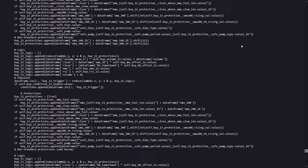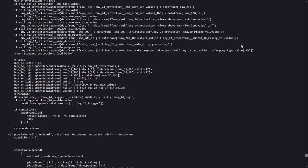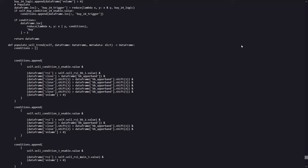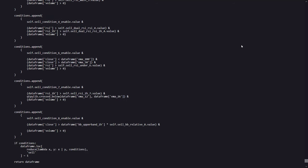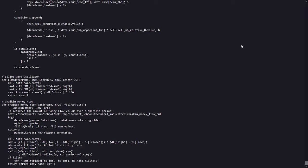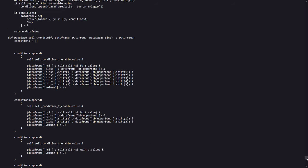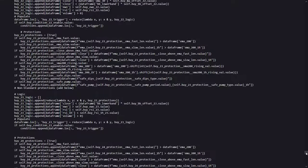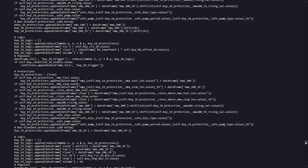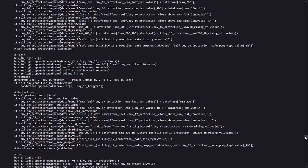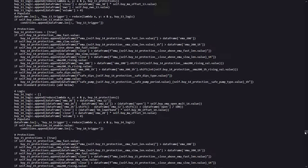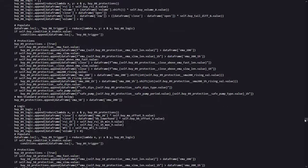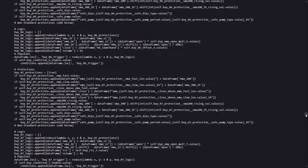Similarly, the populate sell trend method identifies when to sell by checking if conditions such as reaching profit targets or hitting stop loss limits are met. When any of these sell conditions hold true, the strategy updates the dataframe to signal selling points, which guides the bot to exit positions accordingly. There are many different sell situations to find, and this is the reason why the default stop loss has been disabled, I think.